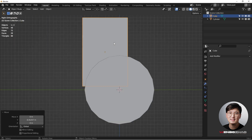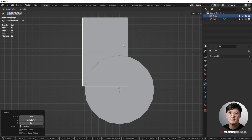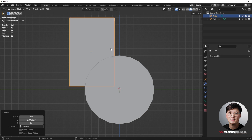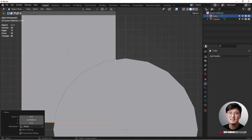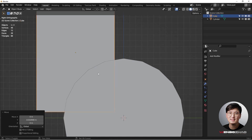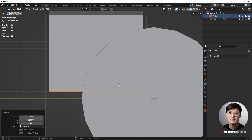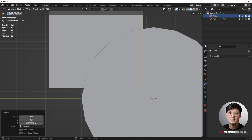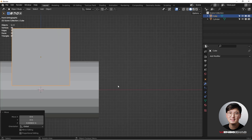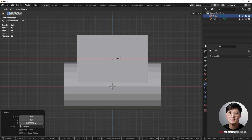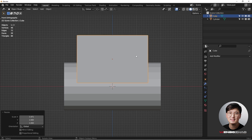Looking at the side view, I can see it's still crossing over, so I'll hit G Y to move it toward the midpoint — I want some space left out, roughly around the midpoint. Then G Z to move it up about half a vertex height. Hit S X to adjust the width a bit.